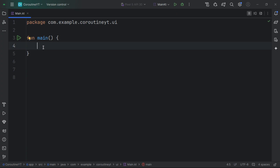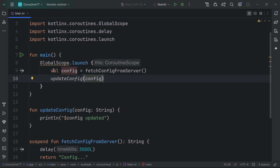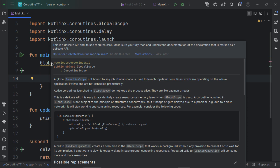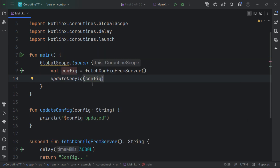There are several coroutine scopes available and we'll discuss them in more detail. The first one is the global scope. The global scope is basically global inside our application context, so it runs as long as our application is alive. The global scope is marked with a delicate API, which is generally not recommended to use, and it works in the background without any provision to cancel it or wait for its completion.